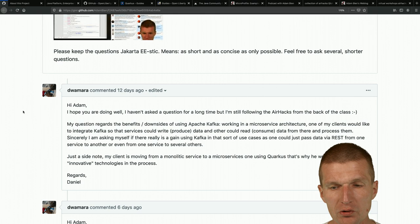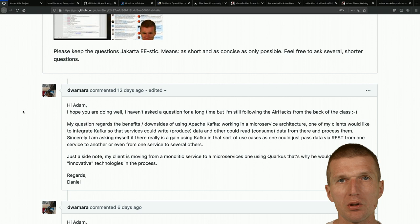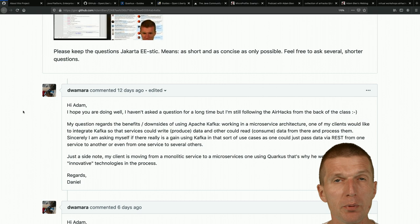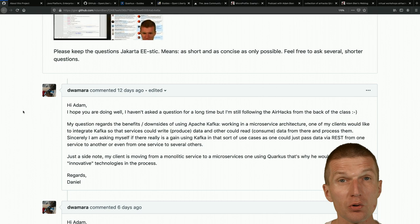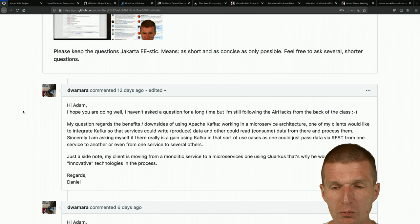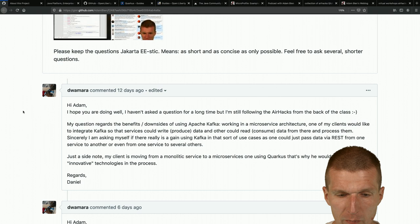For communication via Kafka between microservices, the question is how long messages should live in the topic. For communication, if the other service consumes an event it should disappear from the queue, but Kafka is more like a database and less like a communication medium. My client is also moving from a monolithic service to microservices using Quarkus.